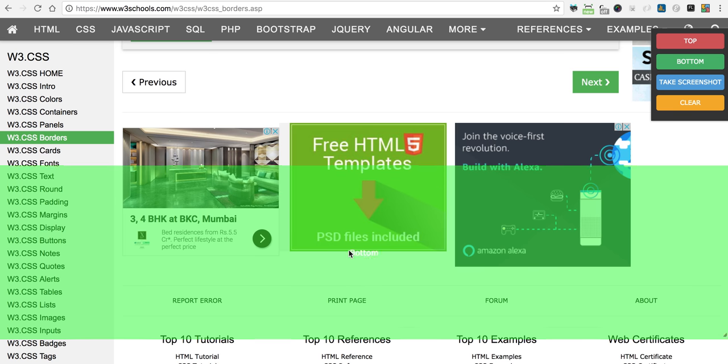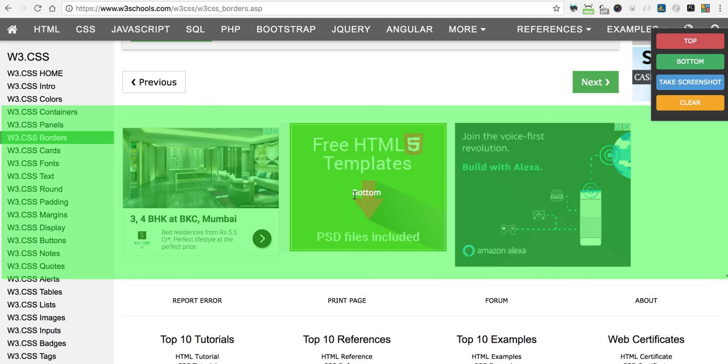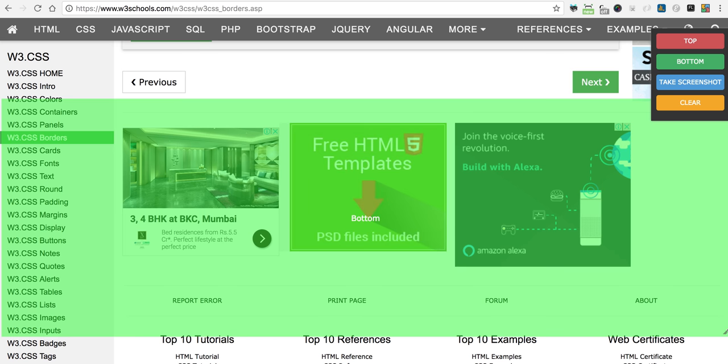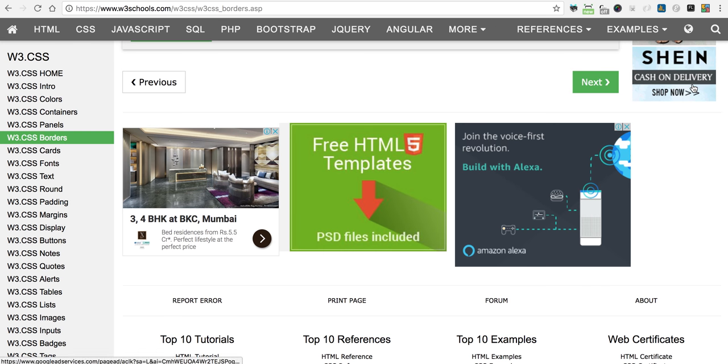Now let's resize the area and click on take screenshot.